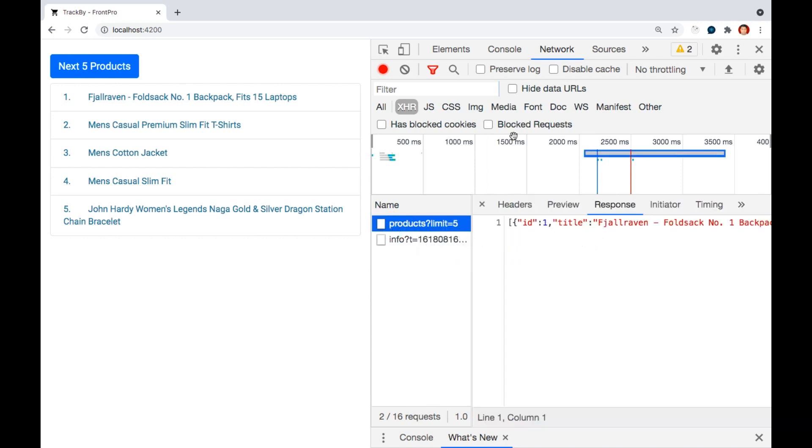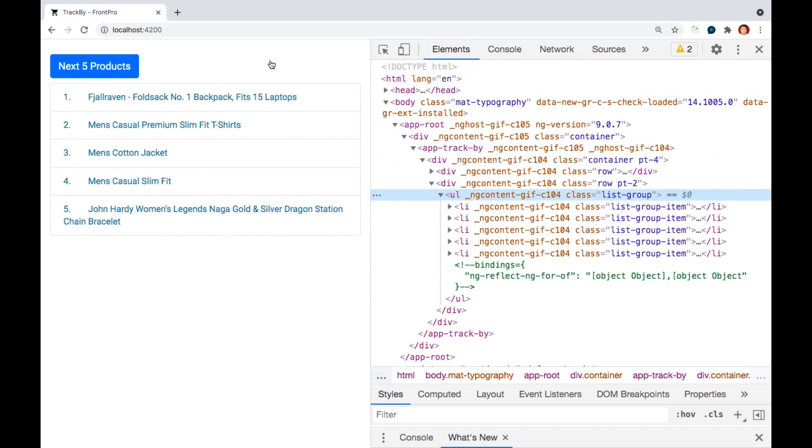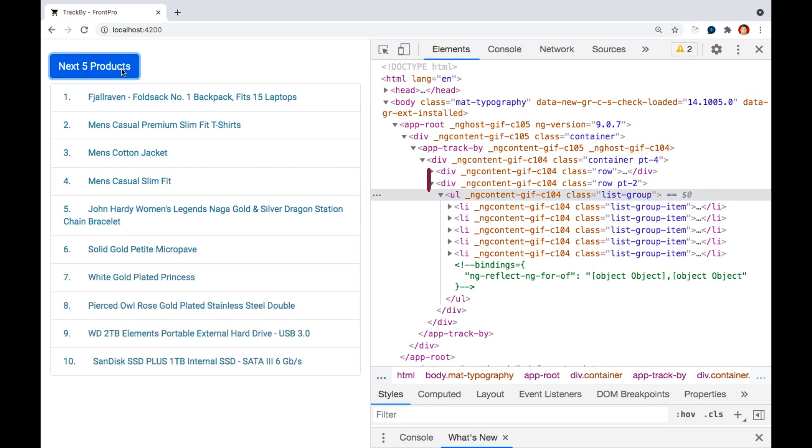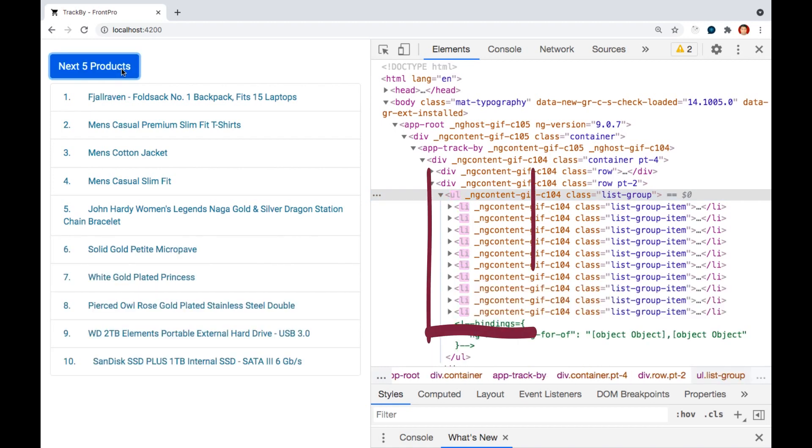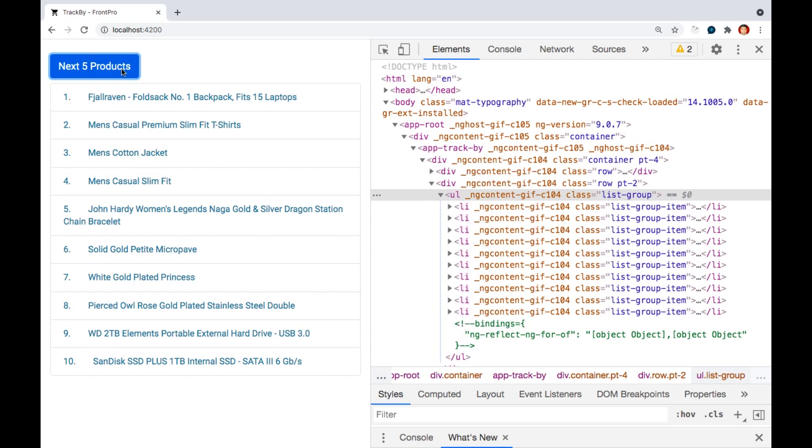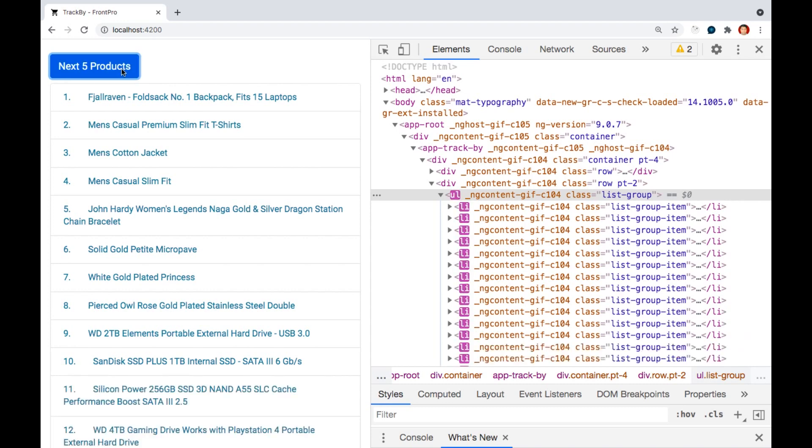If I add next five products, those would be new elements so Angular will re-render all the li elements. Did you see all the ul elements and entire ul elements has been re-rendered? This is quite expensive. If I keep on adding five elements it will keep on re-adding entire ul elements.